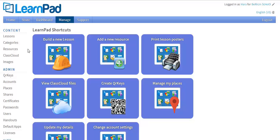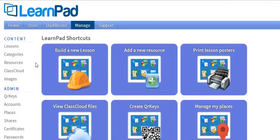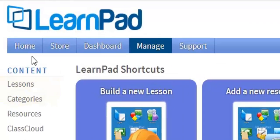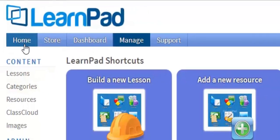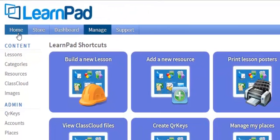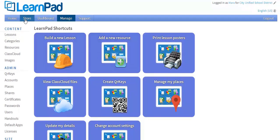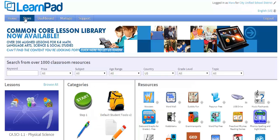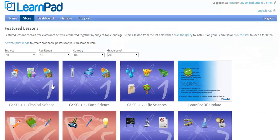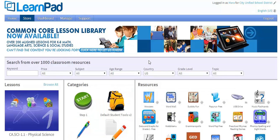To begin our tour, let's take a look at the tabs across the top of the portal. The Home tab allows you to return to the main portal page where you can quickly access your LearnPad shortcuts. Next to the Home tab is the Store, where you'll find 200 pre-made kindergarten through 8th grade lessons aligned to state standards. You'll also find over 1,000 educational apps vetted by our content team as having excellent educational value.